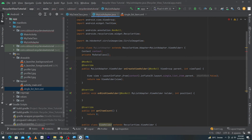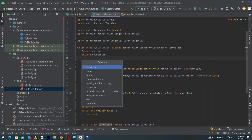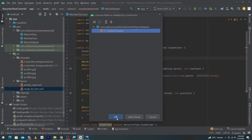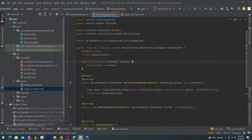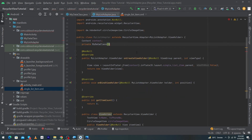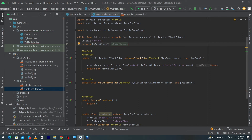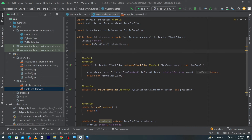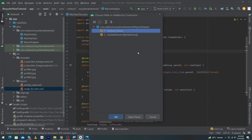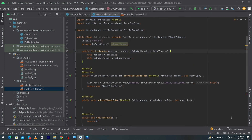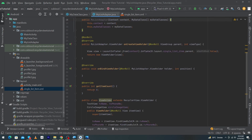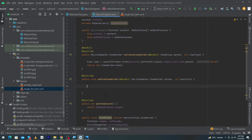Name the data array variable 'myDataClasses'. Press Alt+Insert, click Constructor, select both the myDataClasses array and context variables, and press OK. This creates a constructor for both the data and context. Inside getItemCount, return myDataClasses.length.